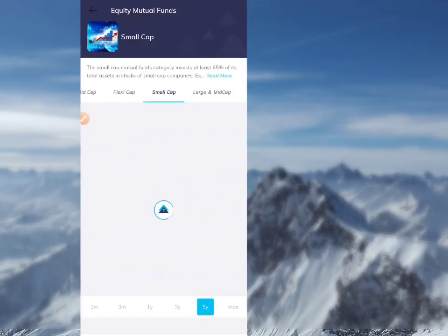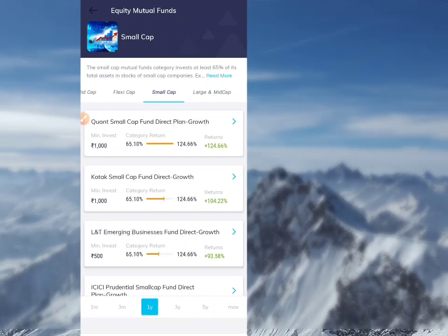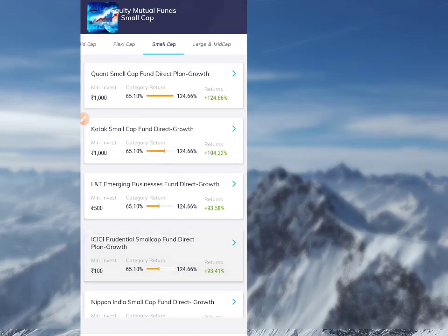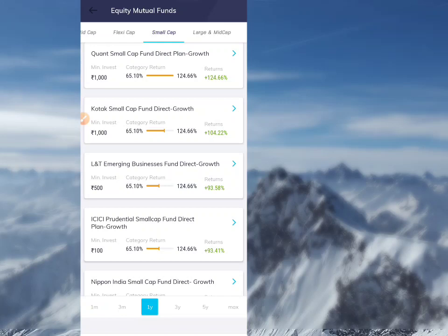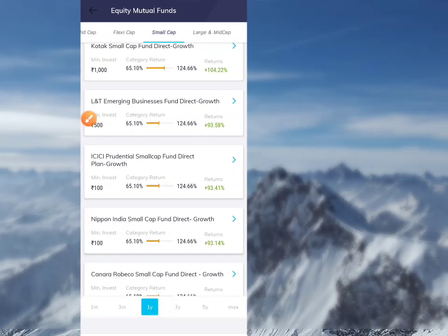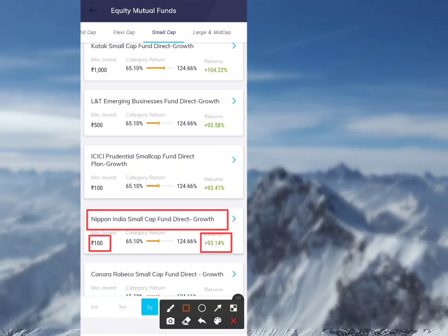Quant Small Cap has a 124% return in the last one year. Money Small Cap has 104%. LNT Engineering Business Fund Direct Growth has 90%. ICICI Prudential Small Cap Direct Growth and Nippon India Small Cap Fund are also listed with strong year returns.